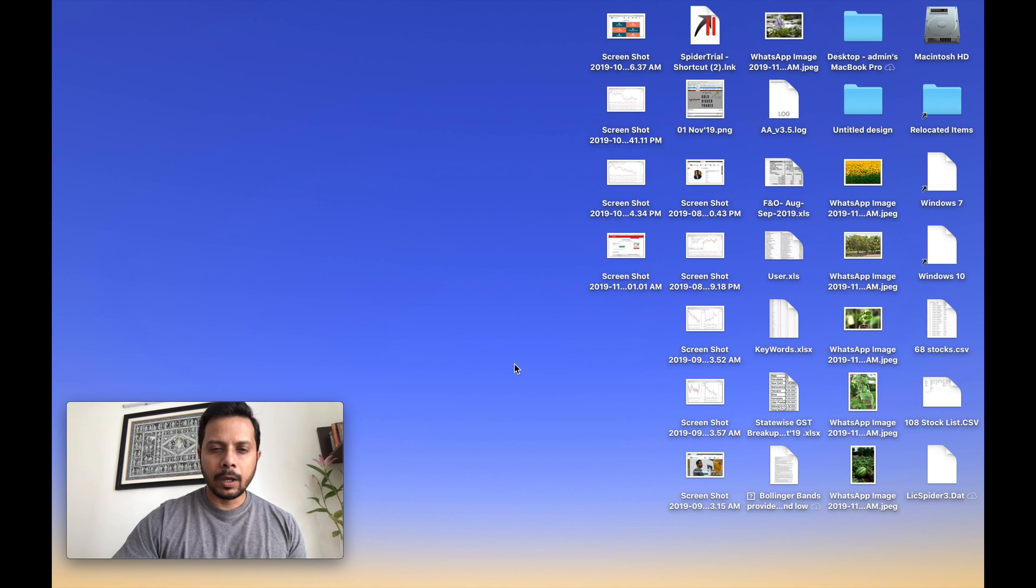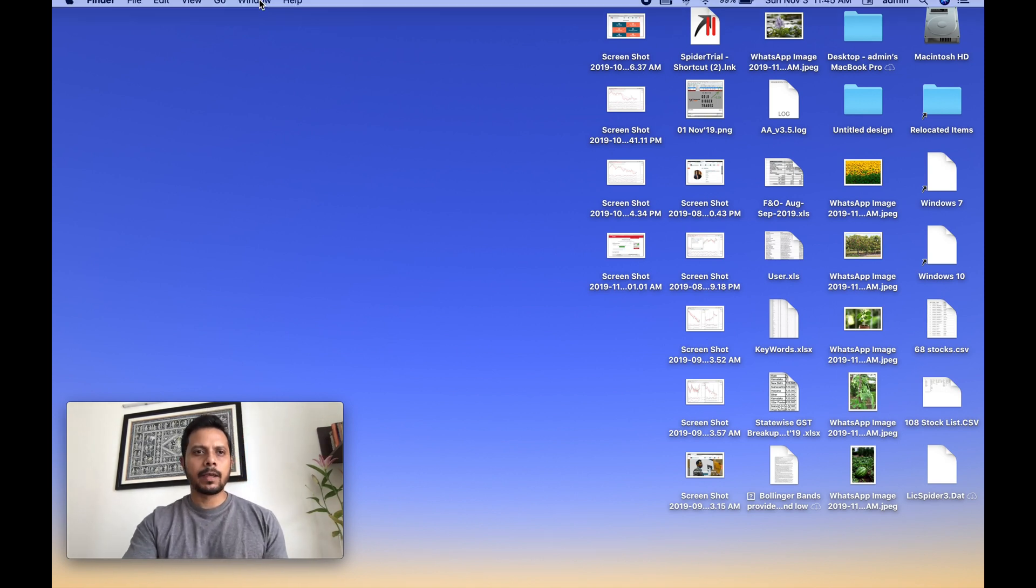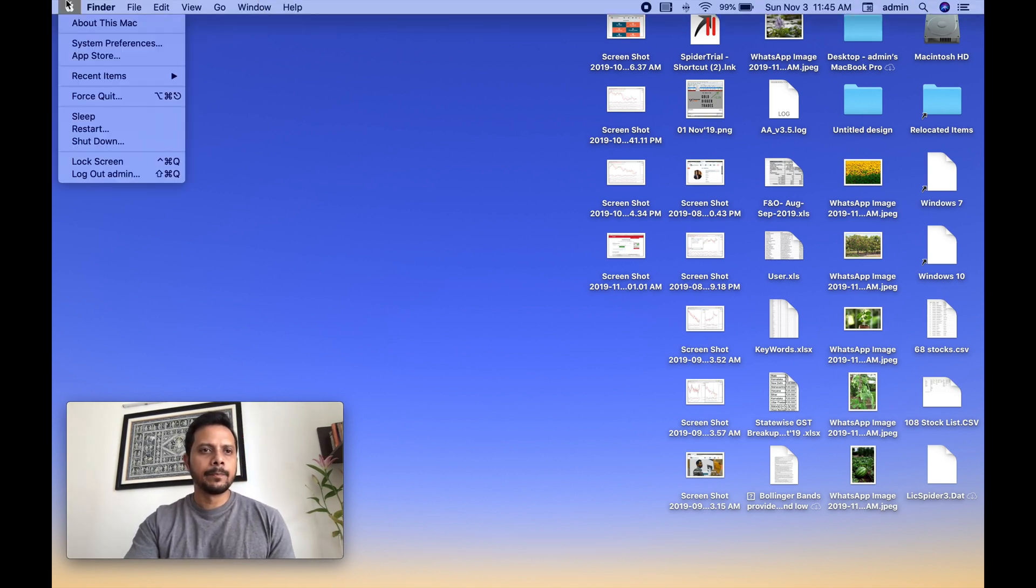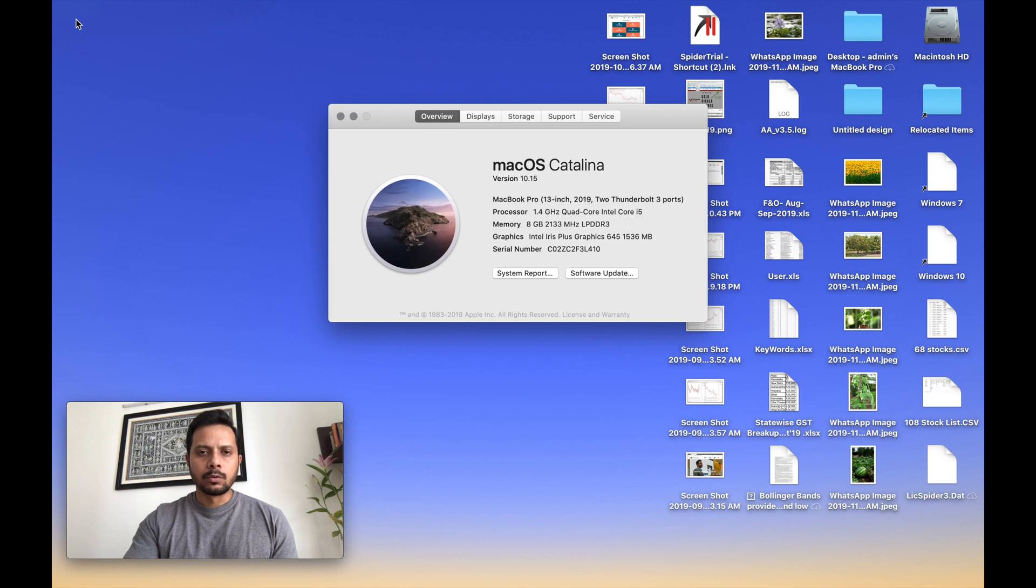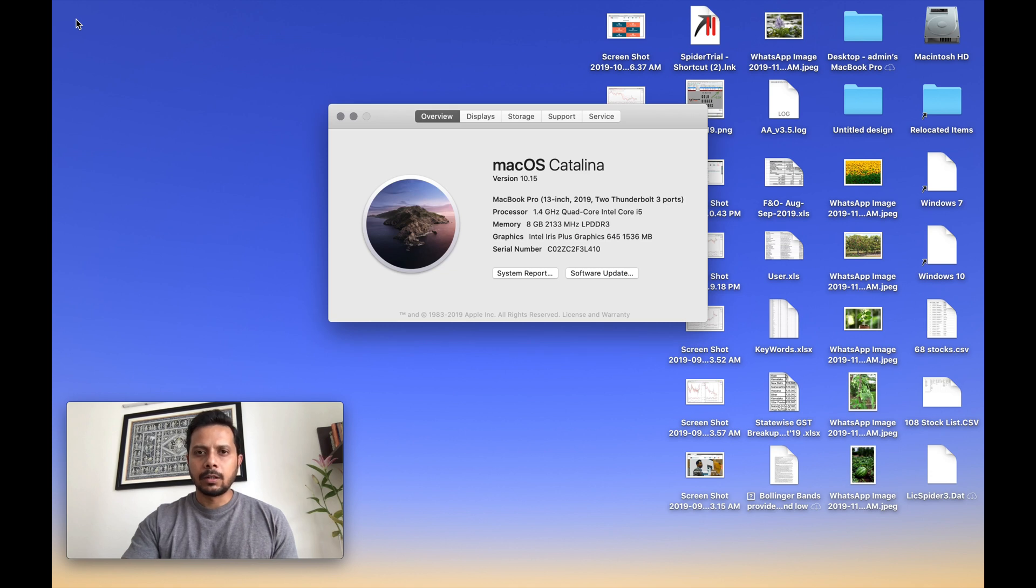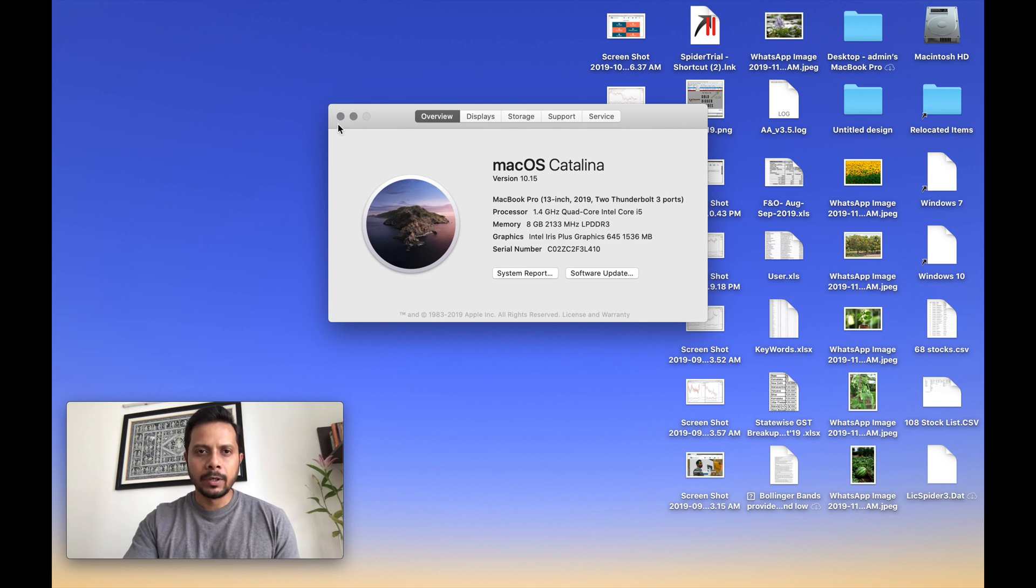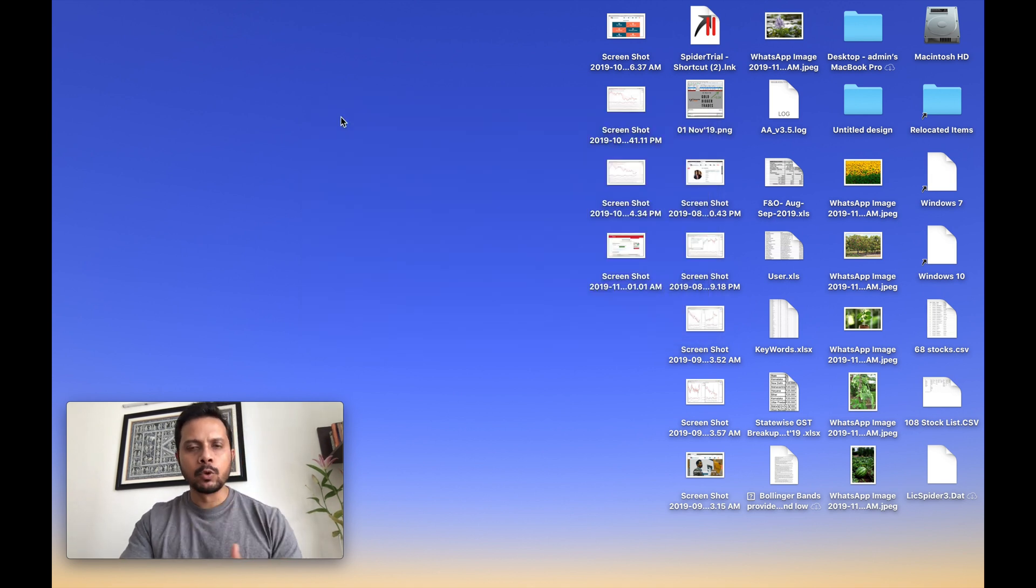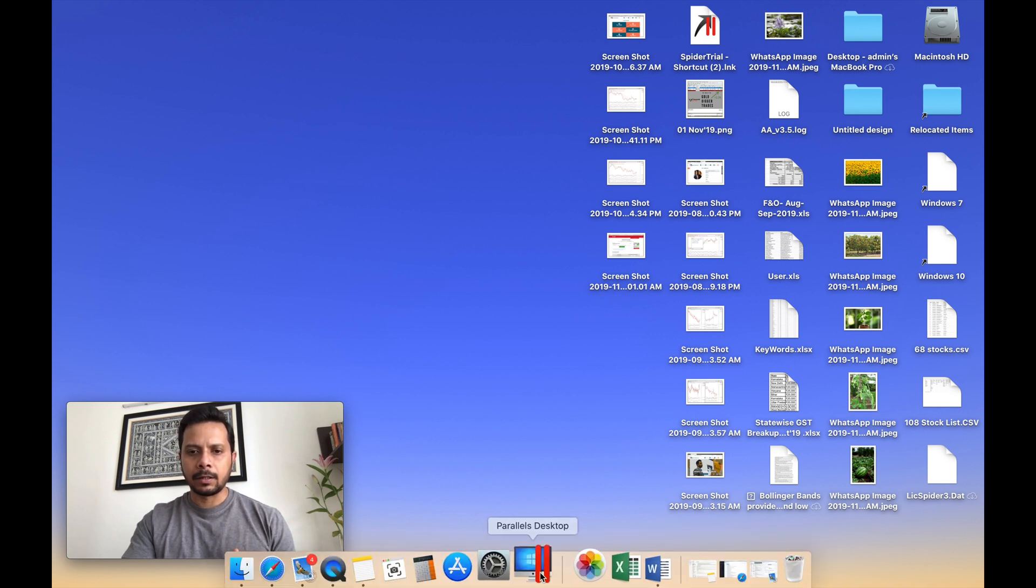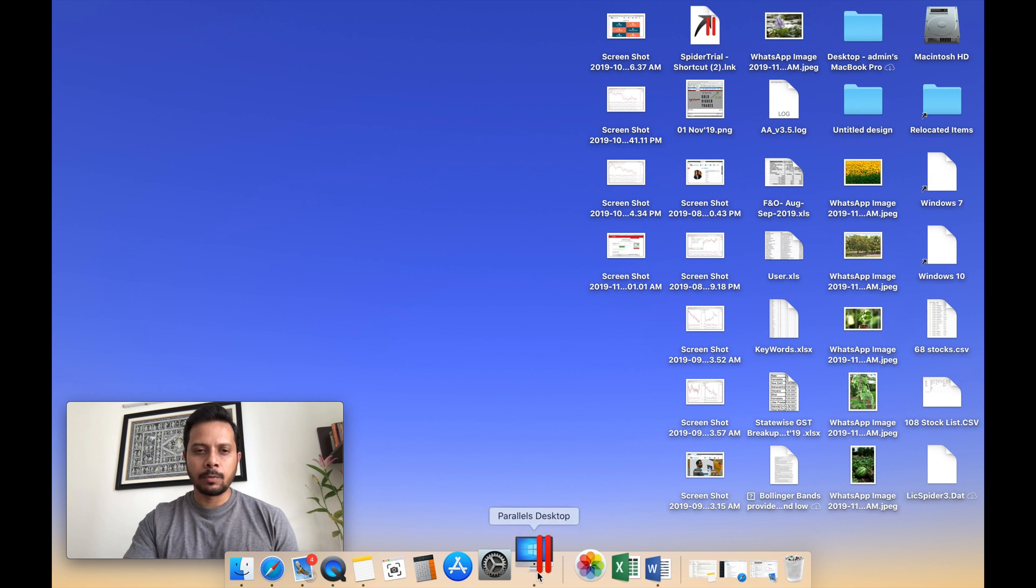All right, so here we are. This is my desktop and I'm using a 2019 MacBook with Catalina as the OS. There are two ways in which you can do this. One is boot camp and the other is Parallels desktop. Now, Parallels desktop is my preferred way.